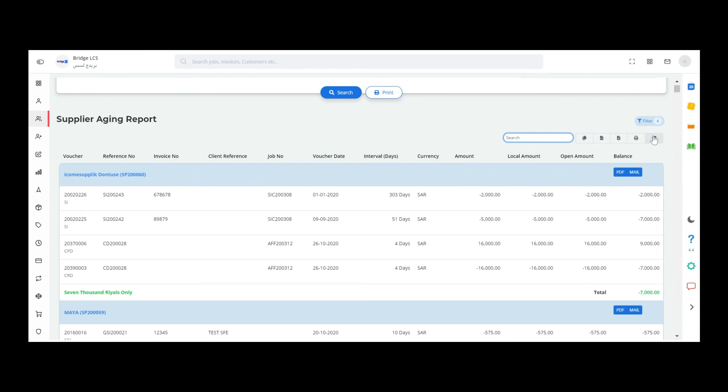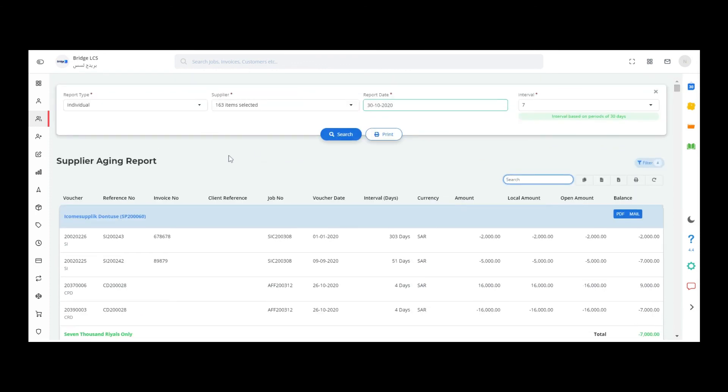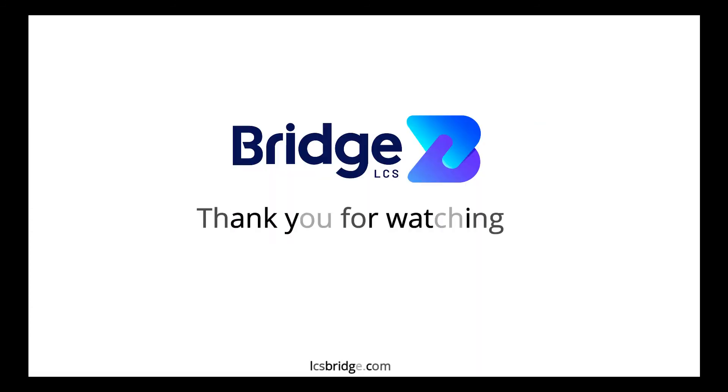If you want to print the whole set of data displayed in this table, you can use the print button available next to search. This is all about this video. I hope you would have found this useful. Thank you.